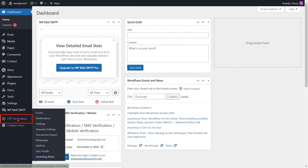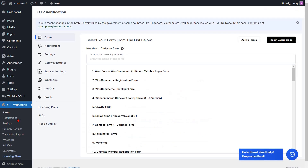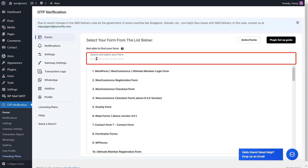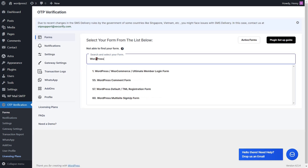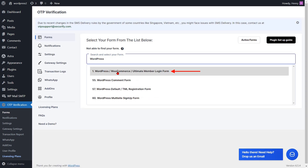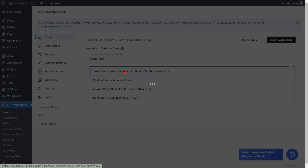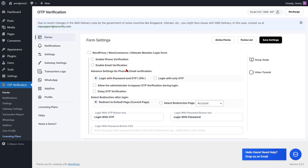Click on the OTP verification plugin from the left side menu. You can search and select the WordPress login form from the list. You will be redirected to the form settings page. Check the checkbox to enable the WordPress login form.